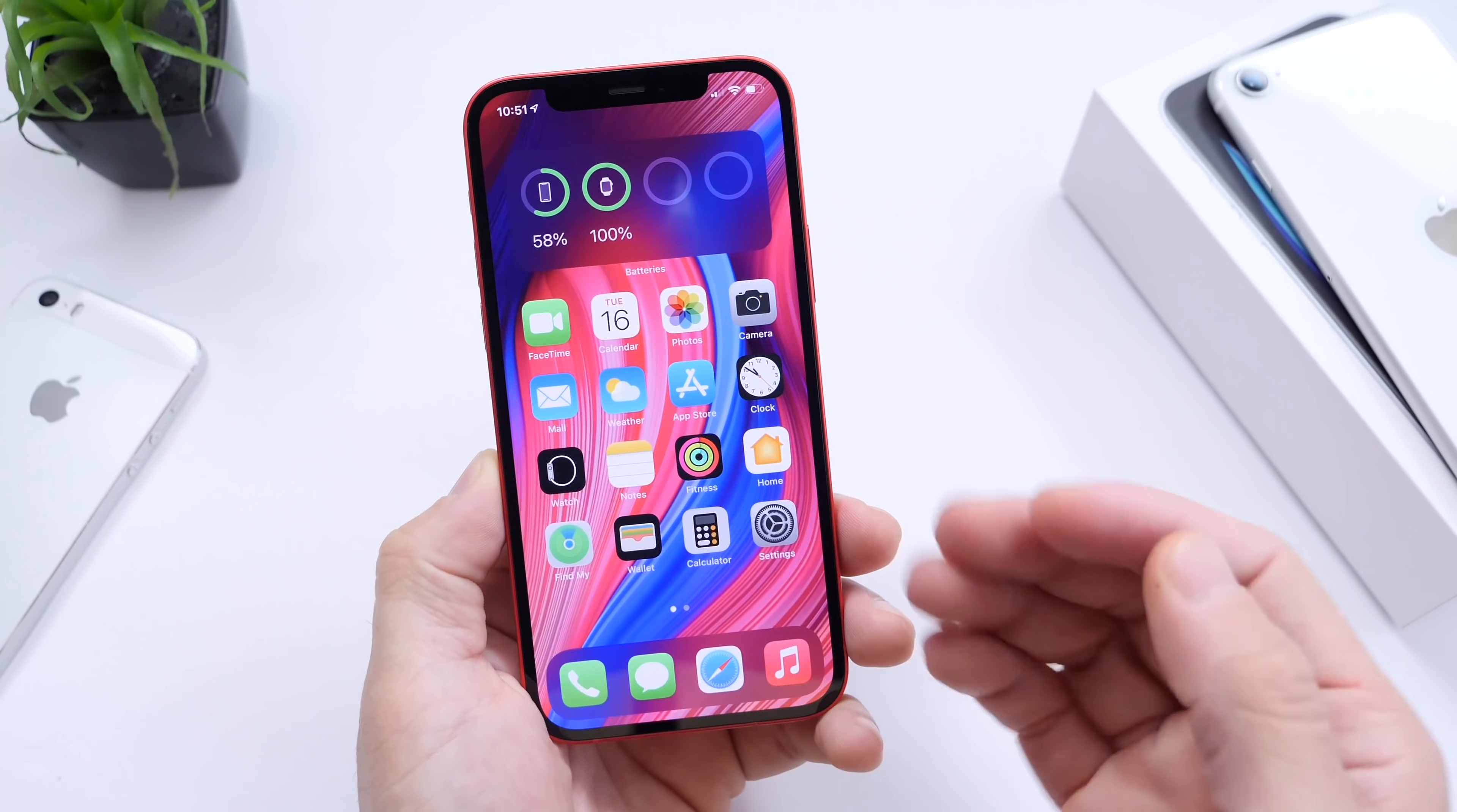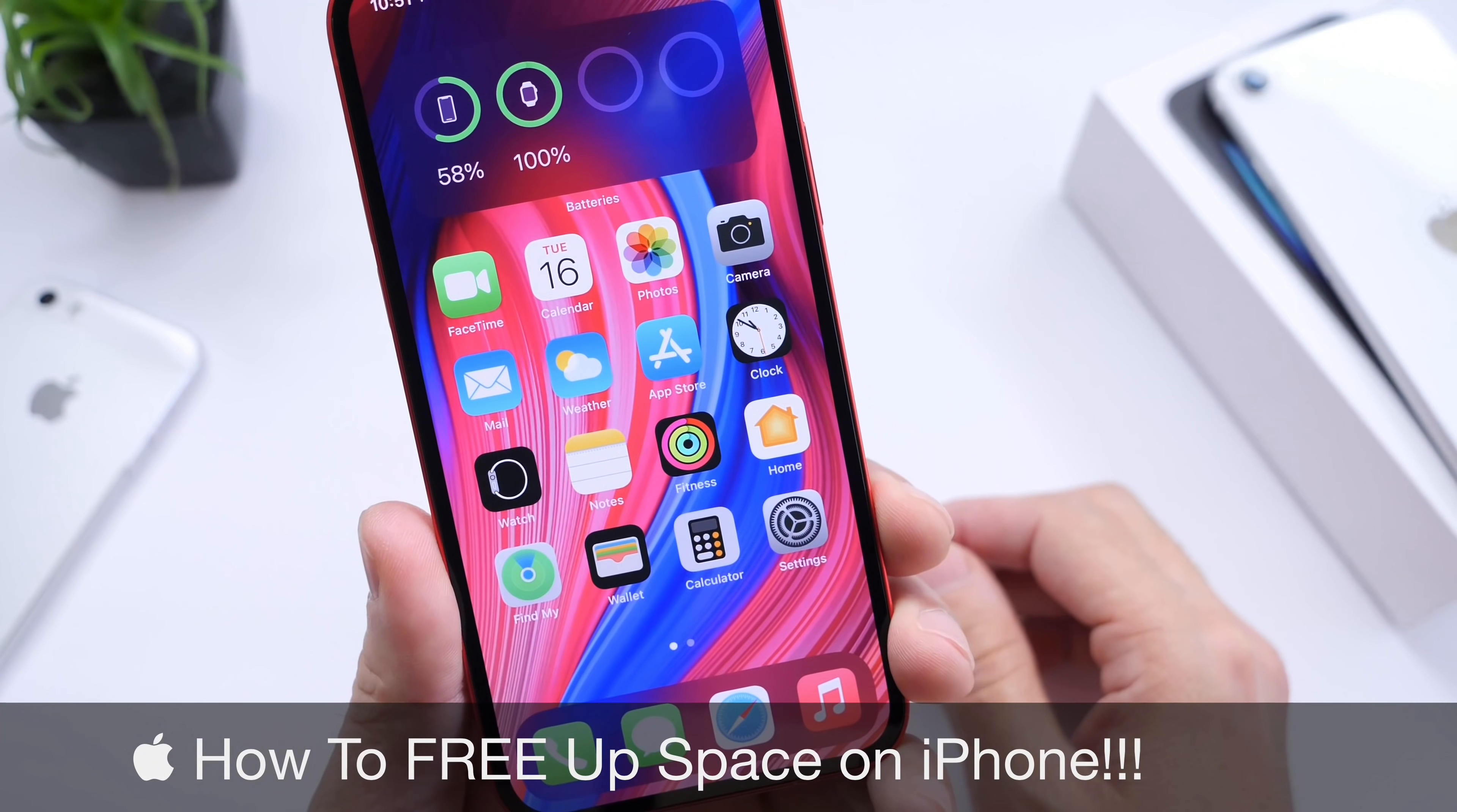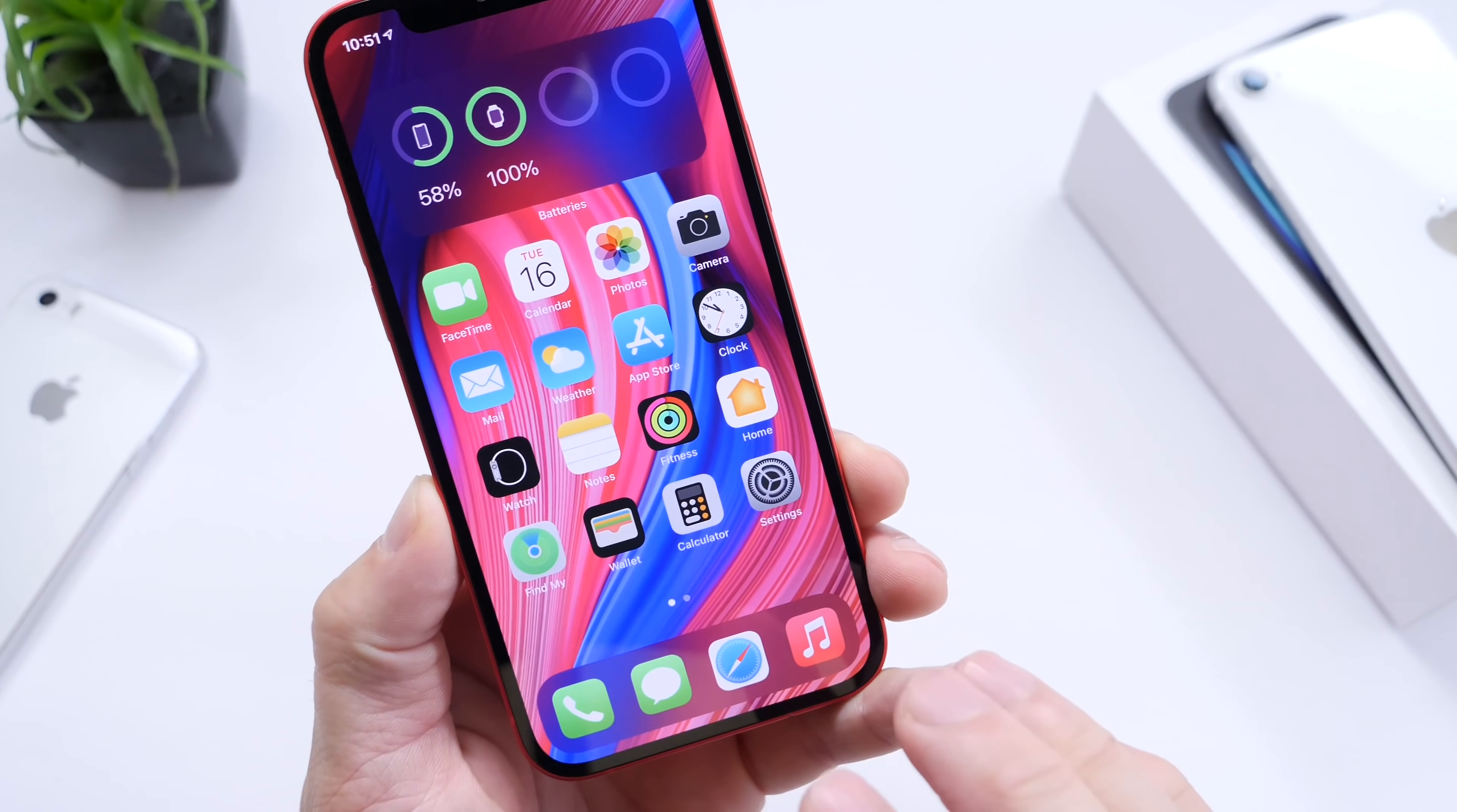In today's video, I'm going to show you my personal tips and recommendations to create more storage and free up storage on your iOS device. These are tips that I personally use, especially on my 64GB devices.